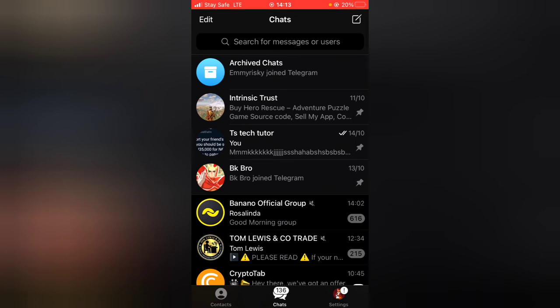So this is just how to pin a contact on your Telegram app. So if you guys are okay with this video and satisfied with it, smash like and subscribe to the channel for more videos.